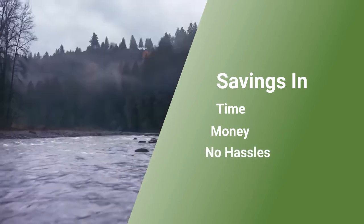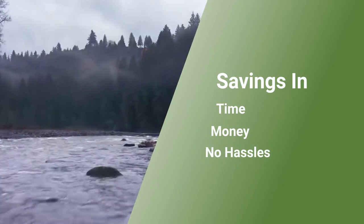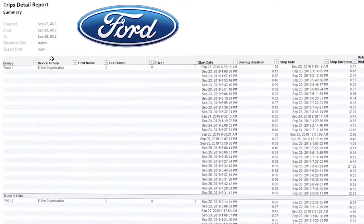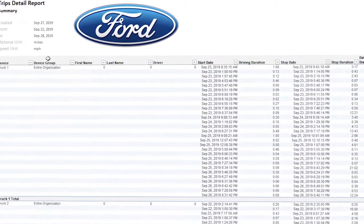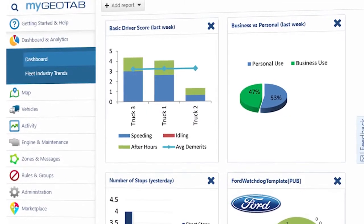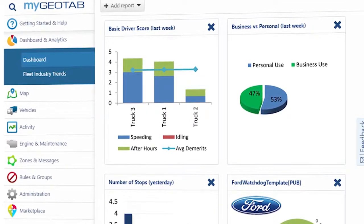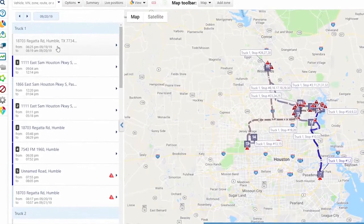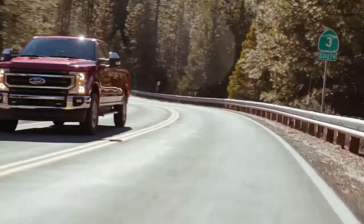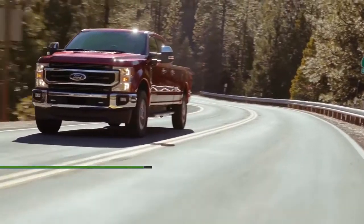What does this mean for your customers? The ability to view and manage all vehicles in MyGeotab regardless of the telematics device — integrated solutions for Ford vehicles, Go device, or other third-party devices.